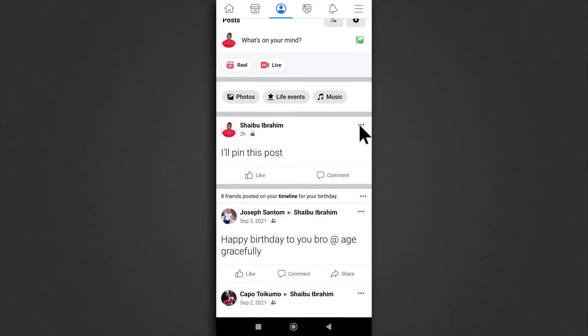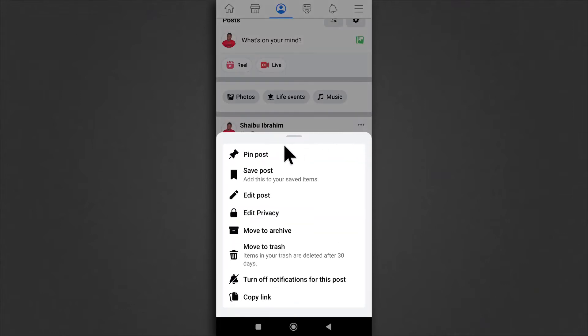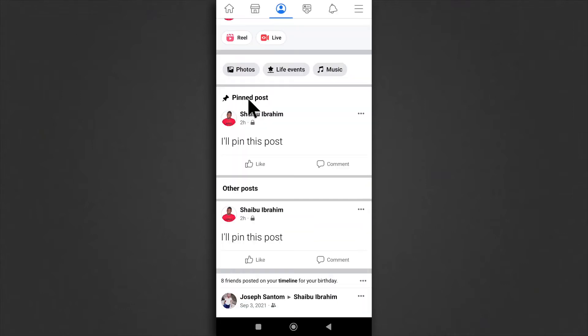So to pin a post, you tap on this and then you tap pin post and the post is going to get sent to the top of all your posts.